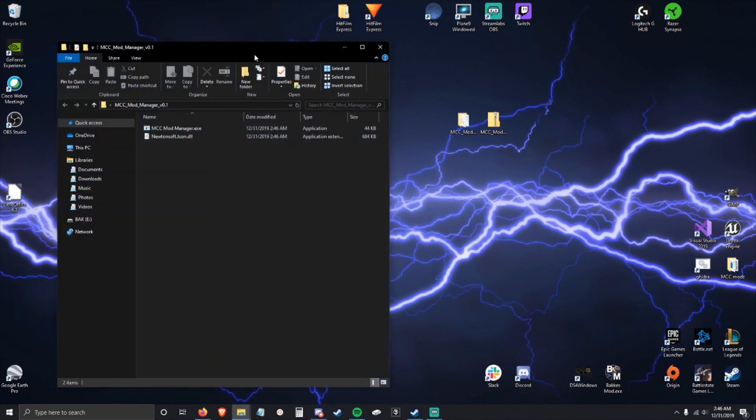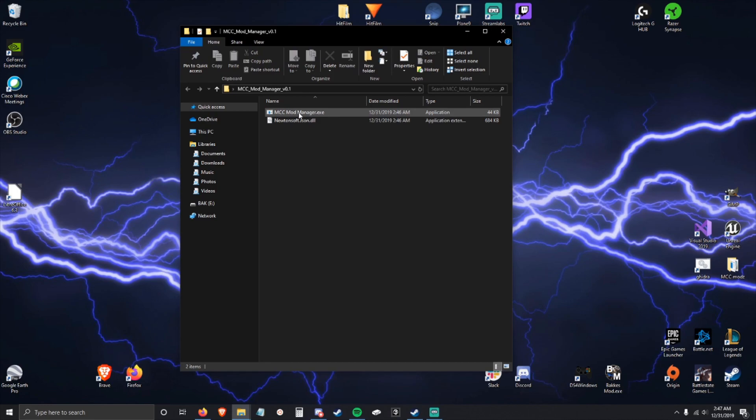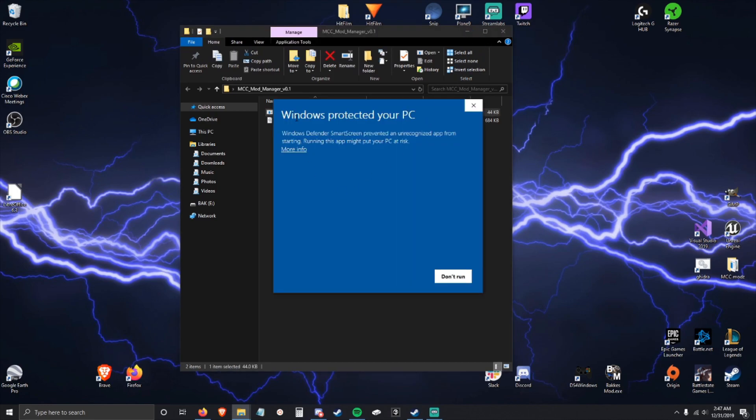Open up the folder you extracted and you can just run it. Windows is going to tell you that this is an unrecognized app because I created it. Go to more info and then you can click run anyway.